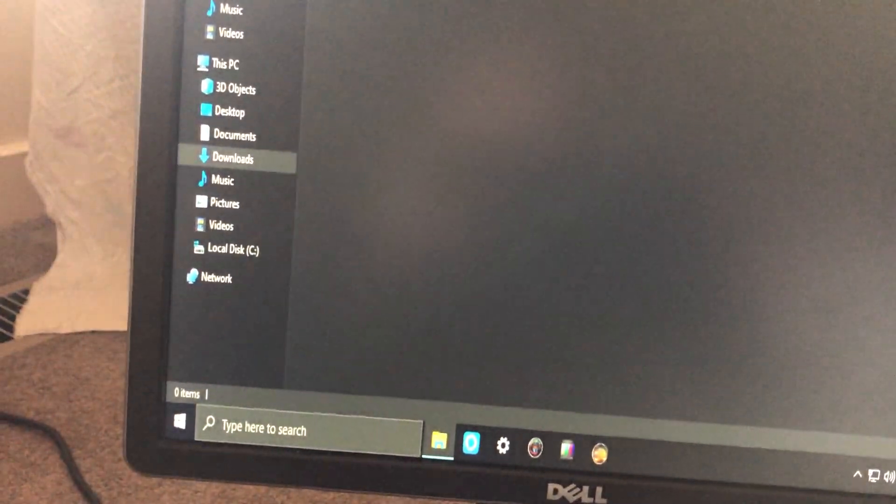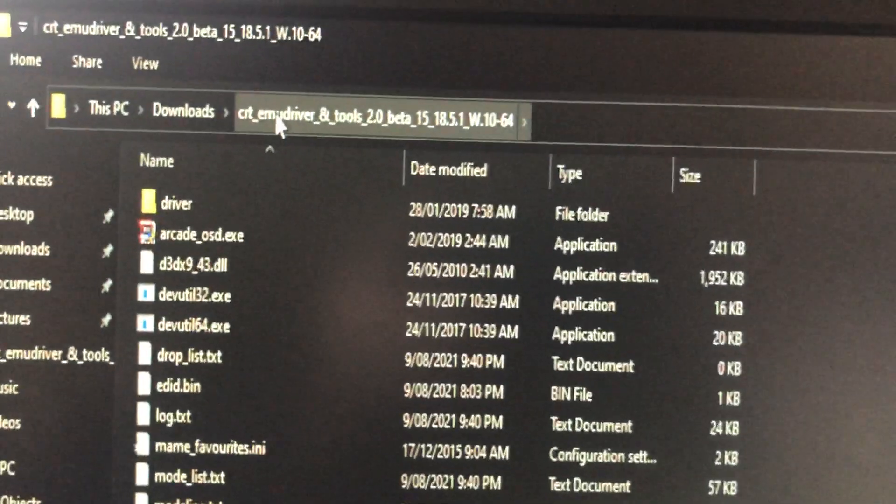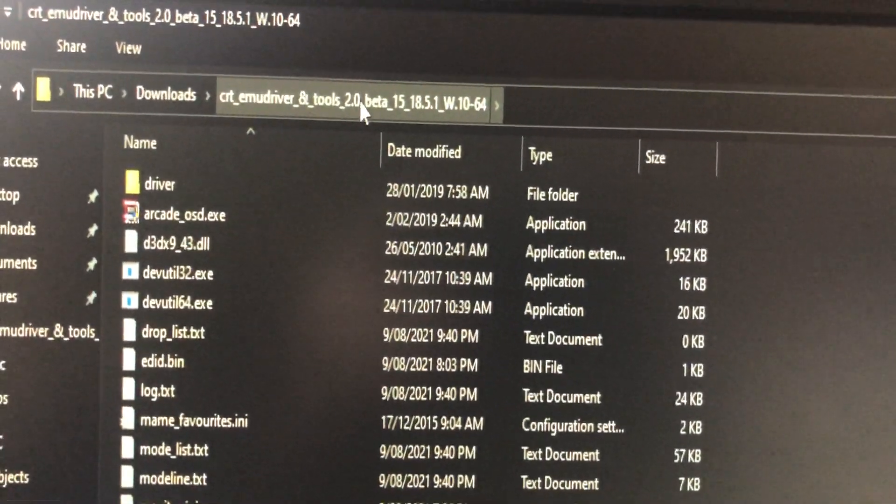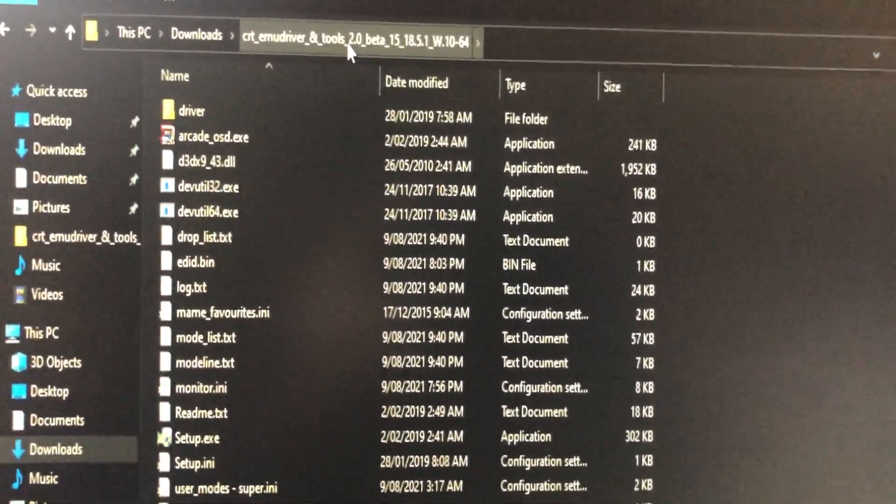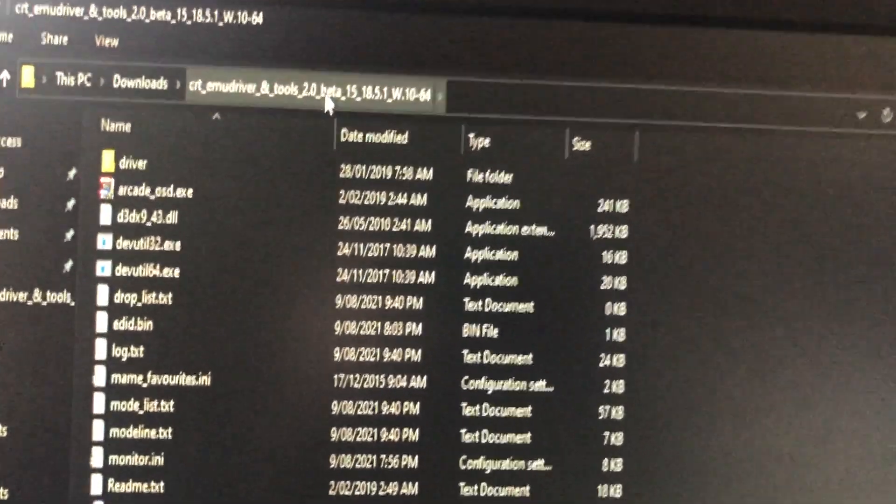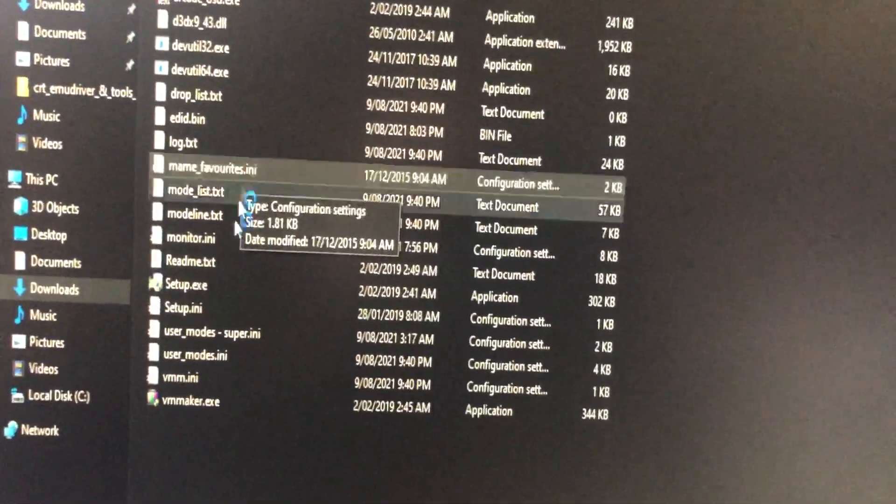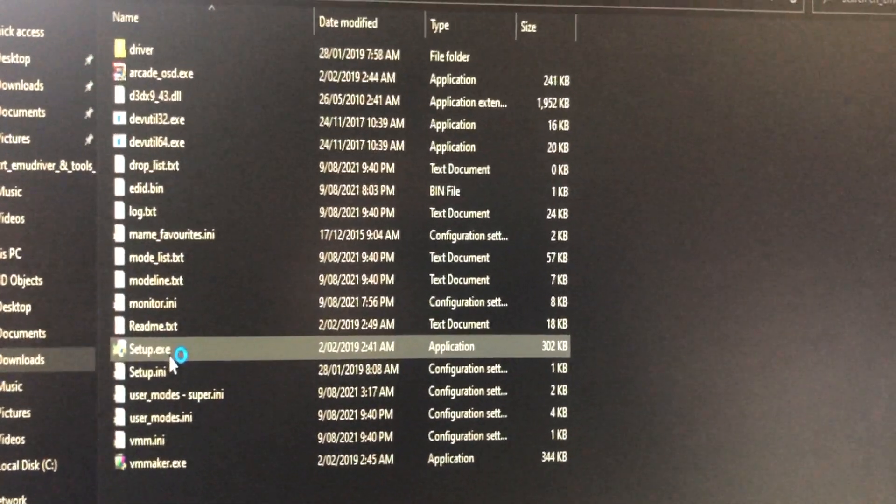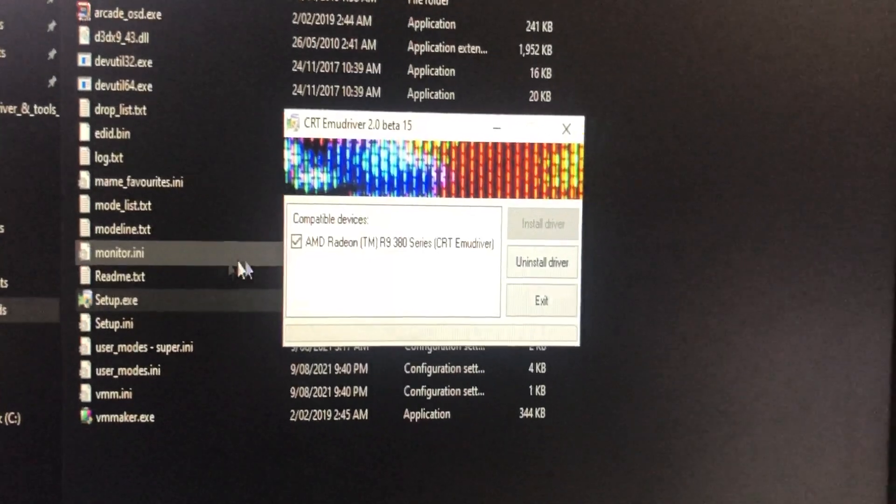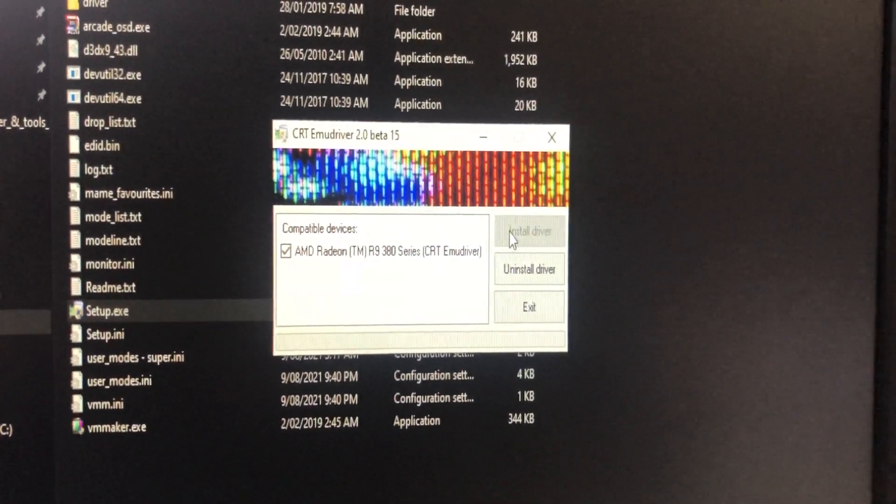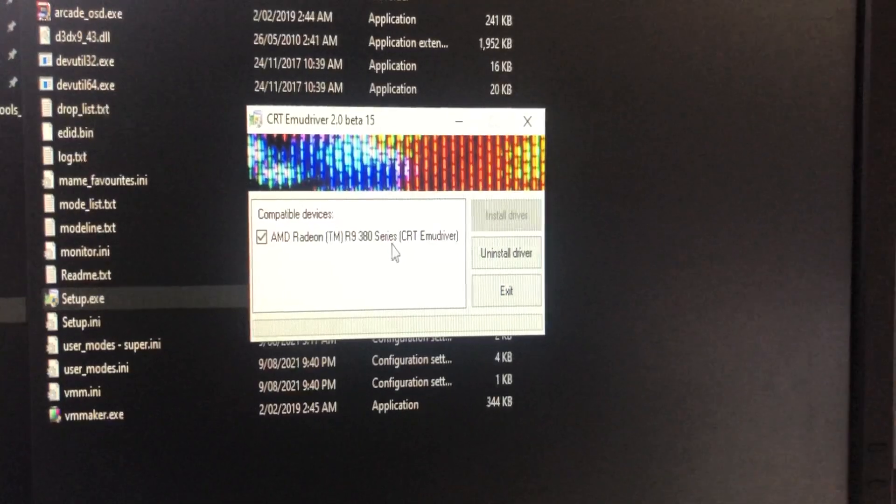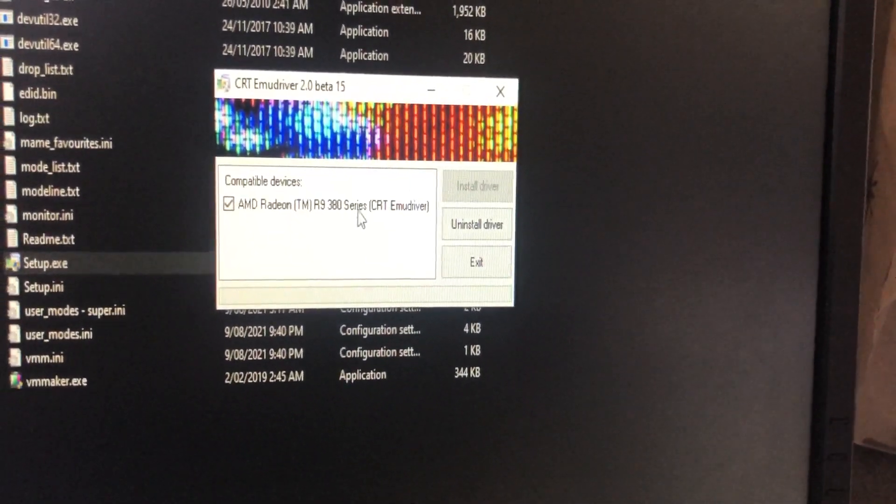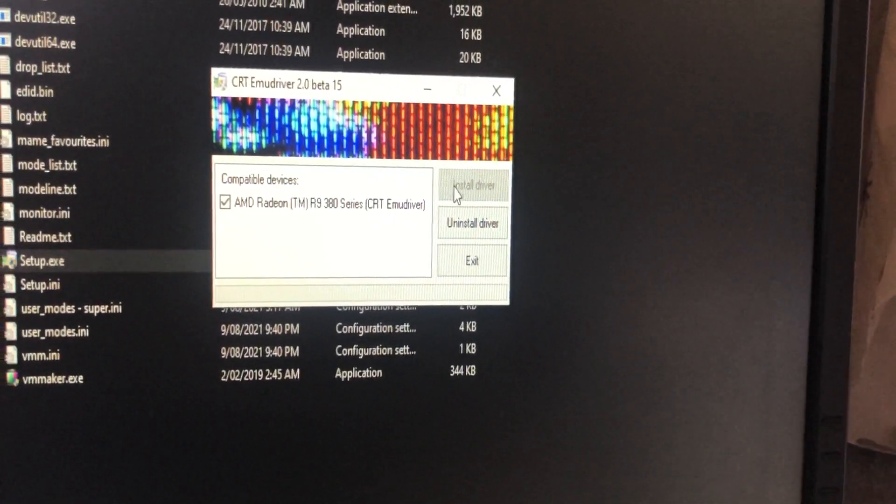Let's go to the software side. You need to get the CRT driver and tool 2.0. This is available on Google. When you download it, unzip it, click setup, and click install driver. I have already installed it for my R9 380 card.